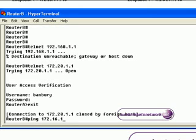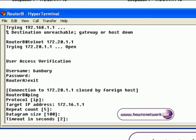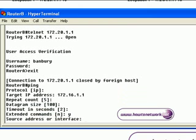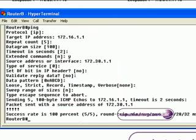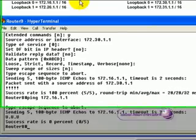Now we are going to test the ping part of the Access List. We are pinging serial 0 on router A. We are going to source the ping from loopback 0 on router B, and the Access List has permitted that ping. The Access List has denied the next ping because it was not sourced from the correct host.